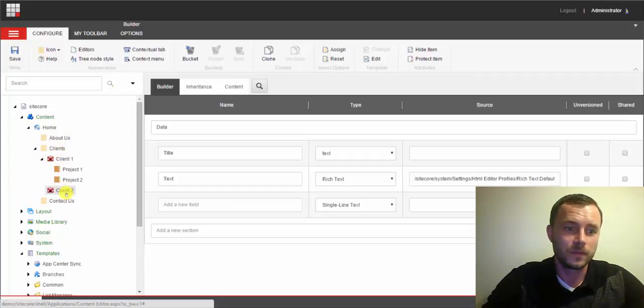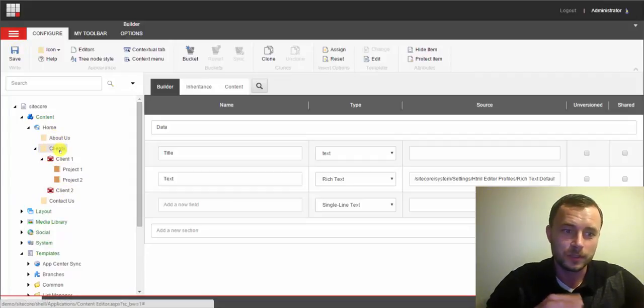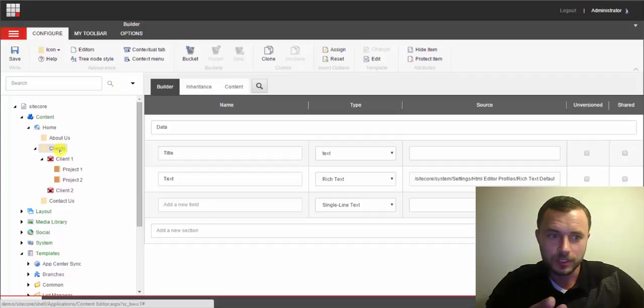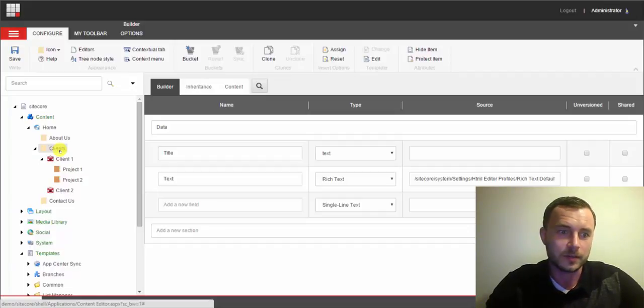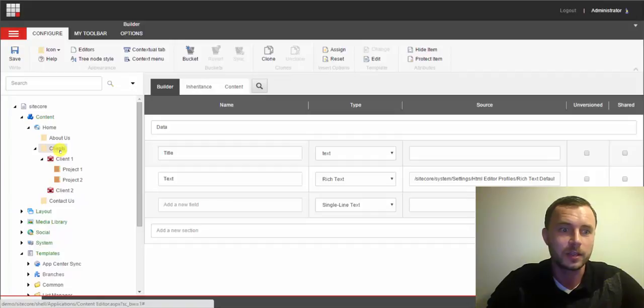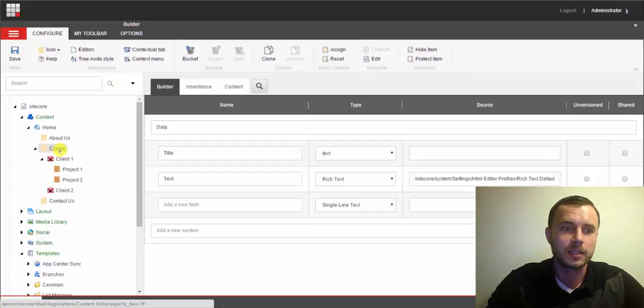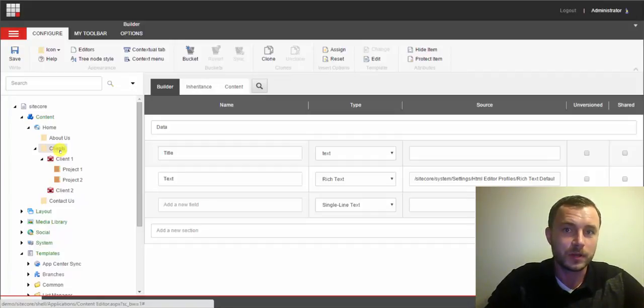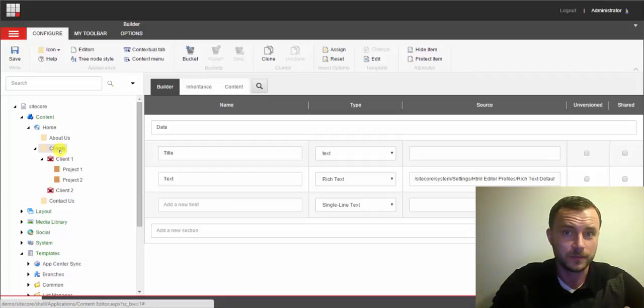Now, as you can clearly see, we can visually distinguish the generic template items from client and projects just by looking at the icon, which dramatically improves the usability and looks much better than just a list of generic icons in the content tree.